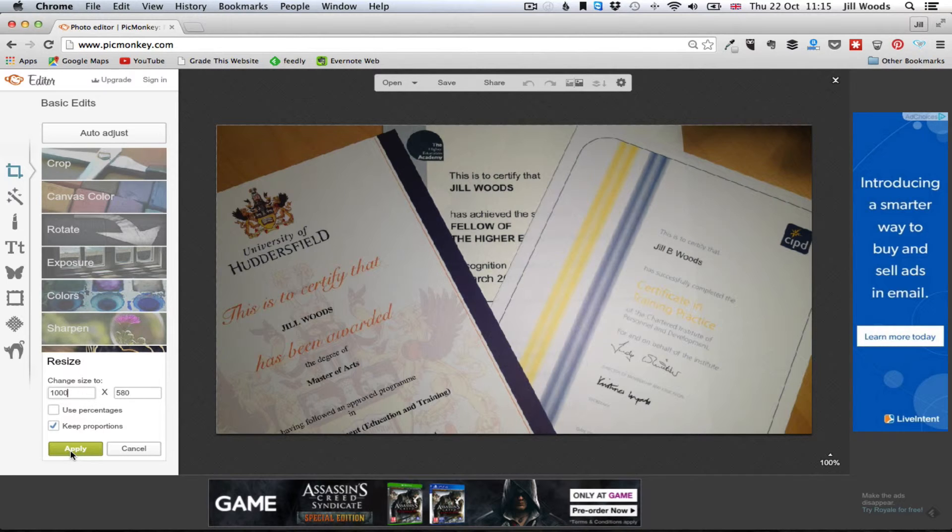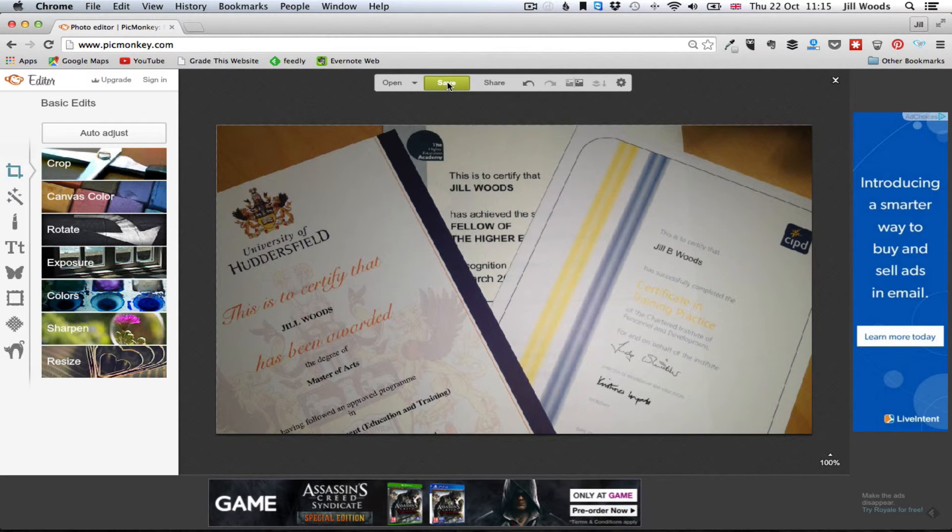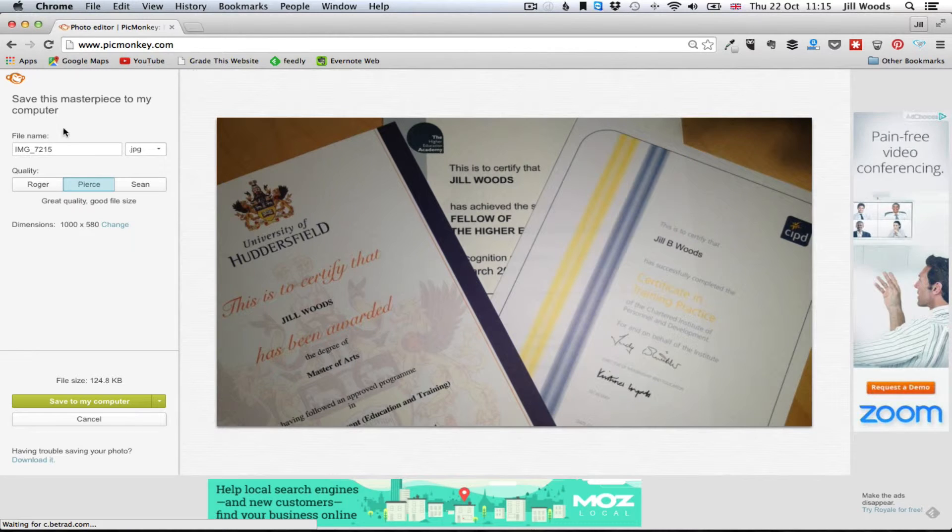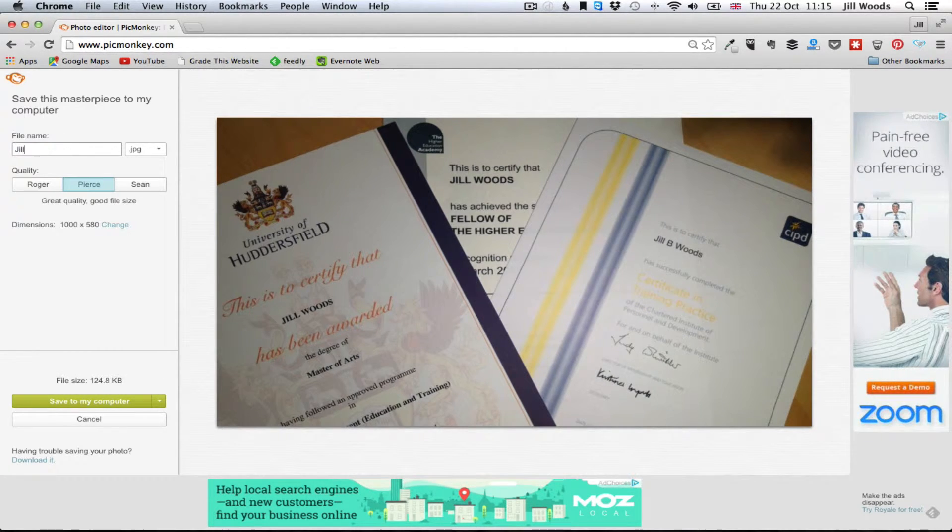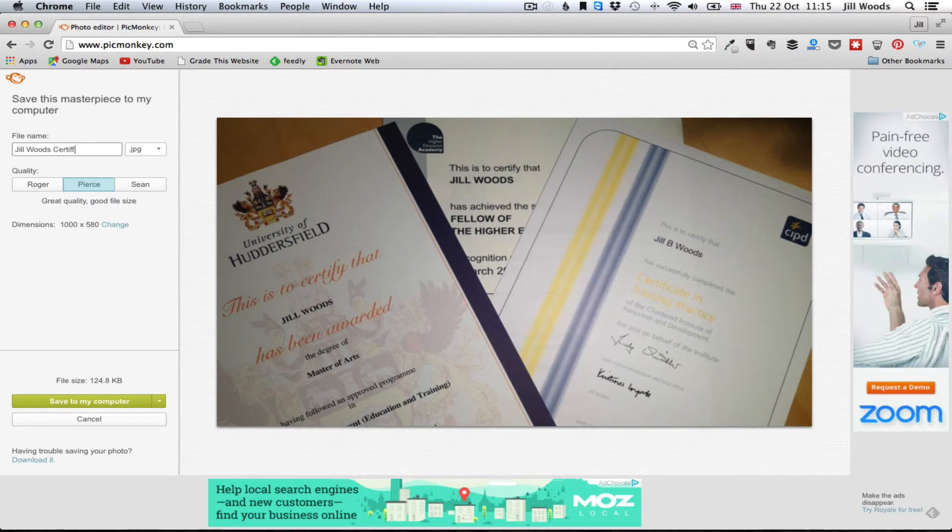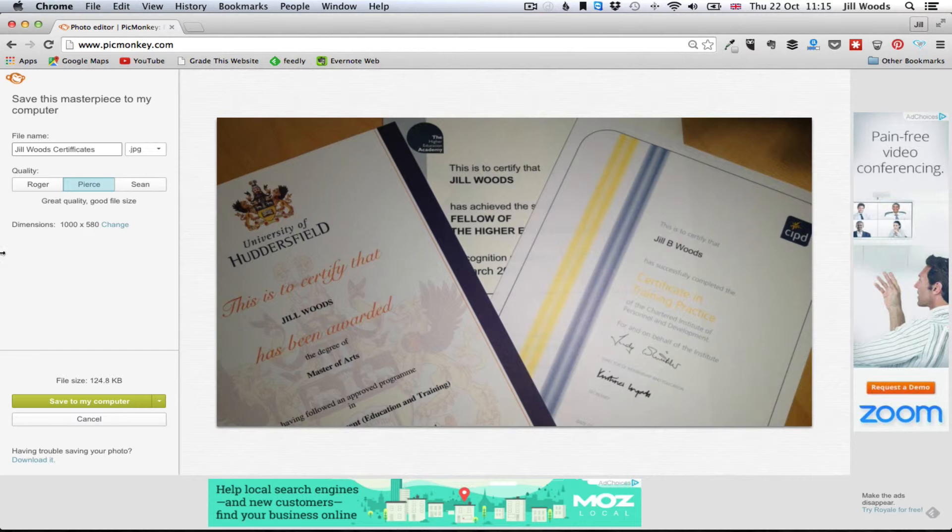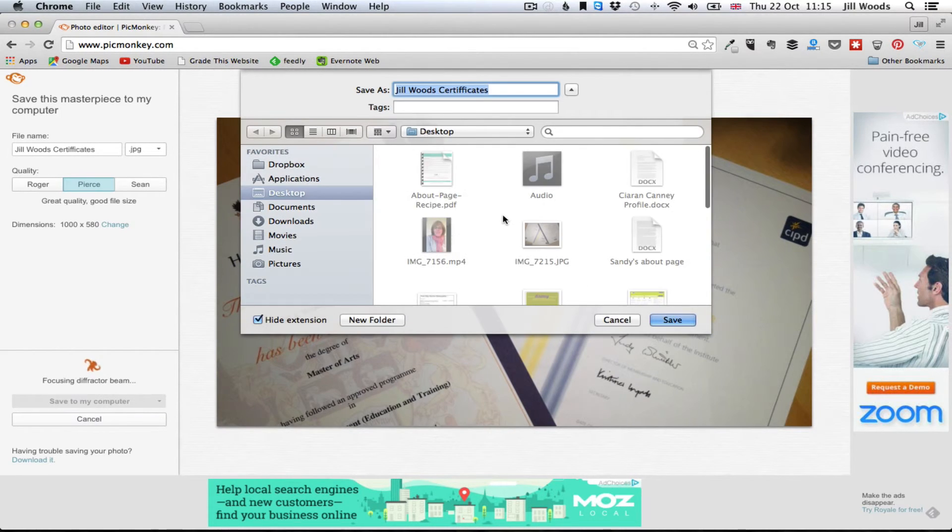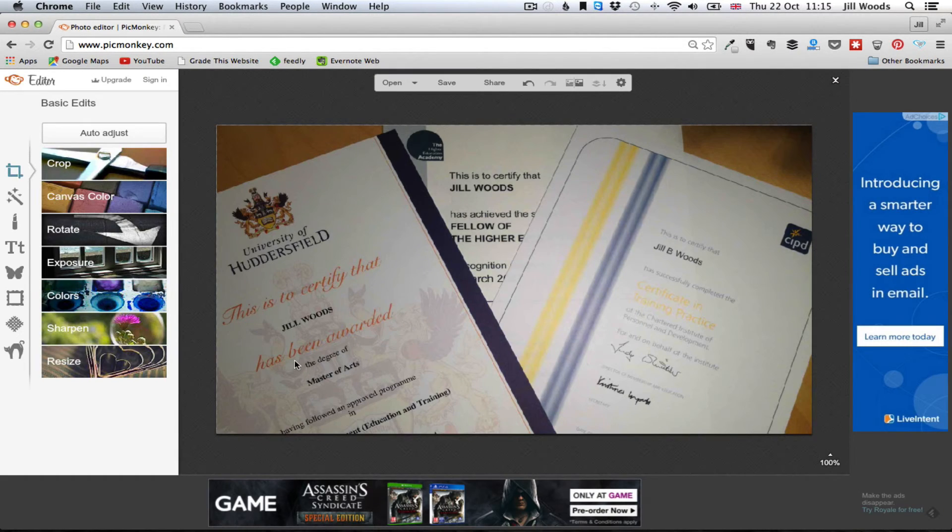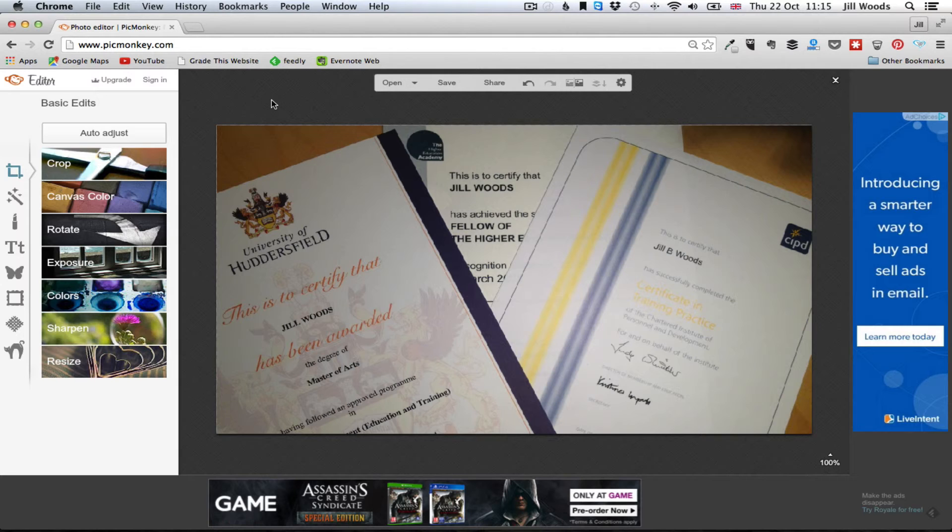Okay, so I am now just going to click apply and then I'm going to come up to the top here and click save and it's going to say what do you want to call it, so I'm just going to call this Jill Woods certificates and then I'm going to click save to my computer and it's going to say where do you want to save it, I'm just going to save it to the desktop, and then we get this little dancing monkey down here and it says masterpiece saved, that's it we're done.